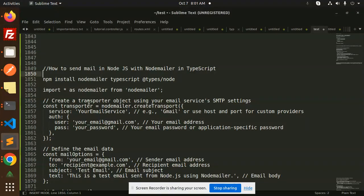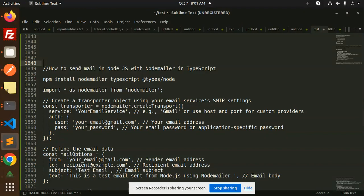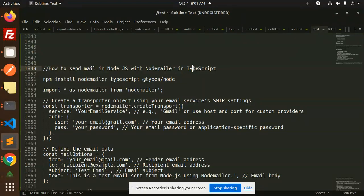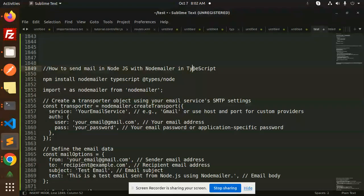Hello friends, welcome back to a new tutorial on Node.js with TypeScript. Today we're going to learn how to send email in Node.js using Nodemailer in TypeScript. If you haven't subscribed to my channel yet, please do subscribe, and if you like the video, please like, share, and comment. Let's get started.